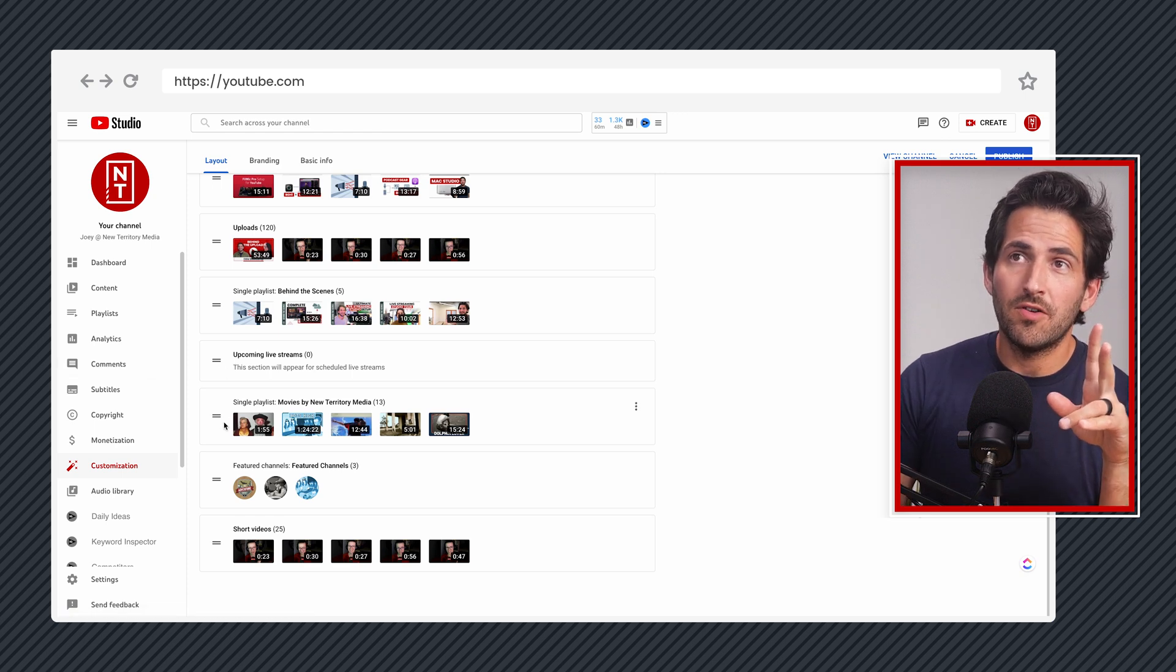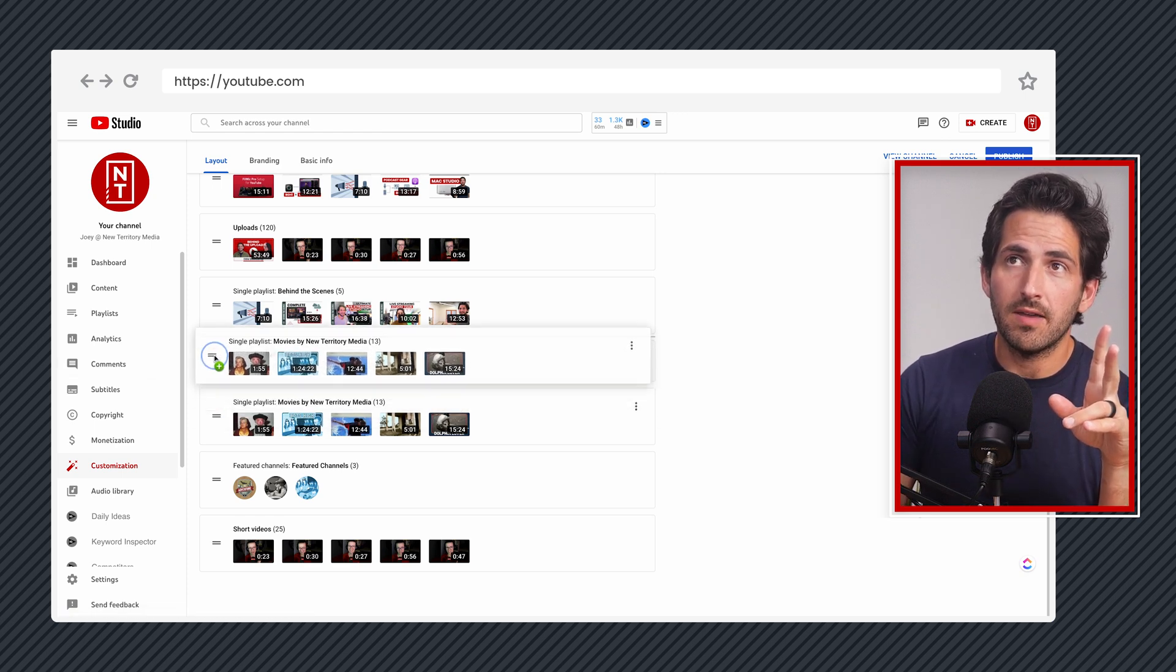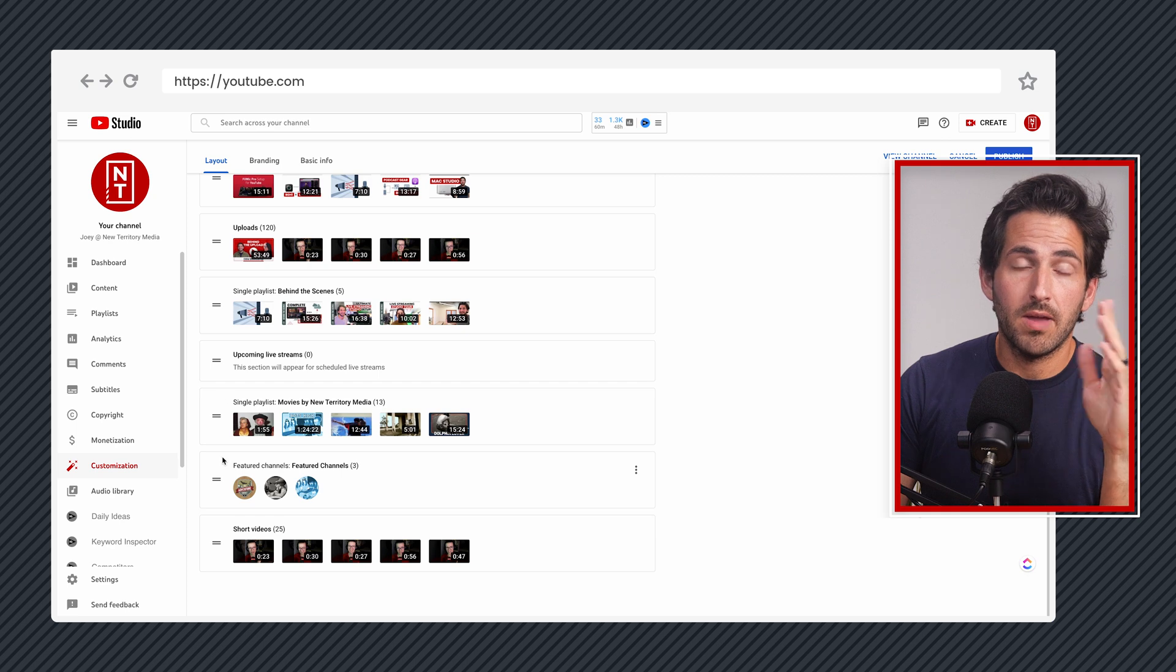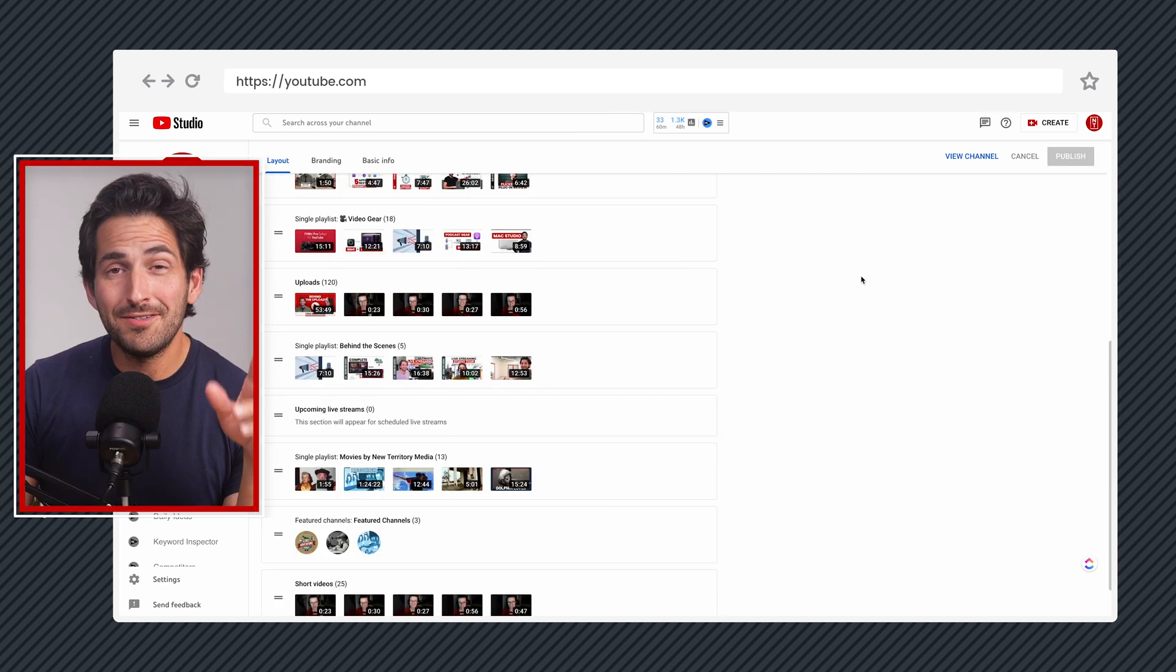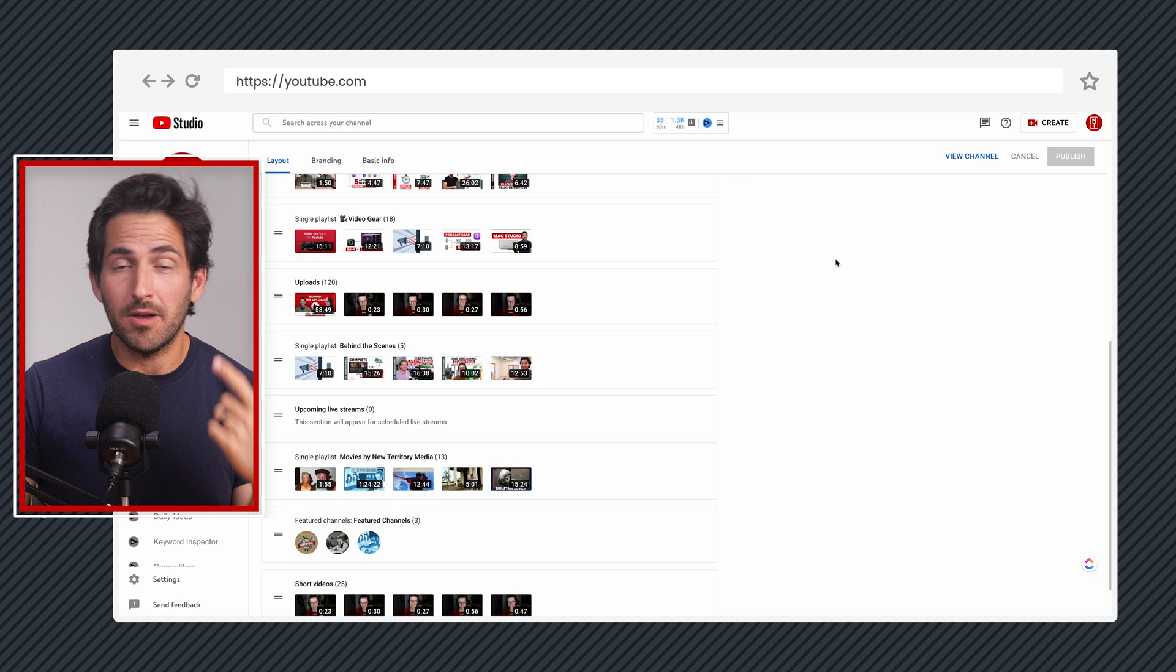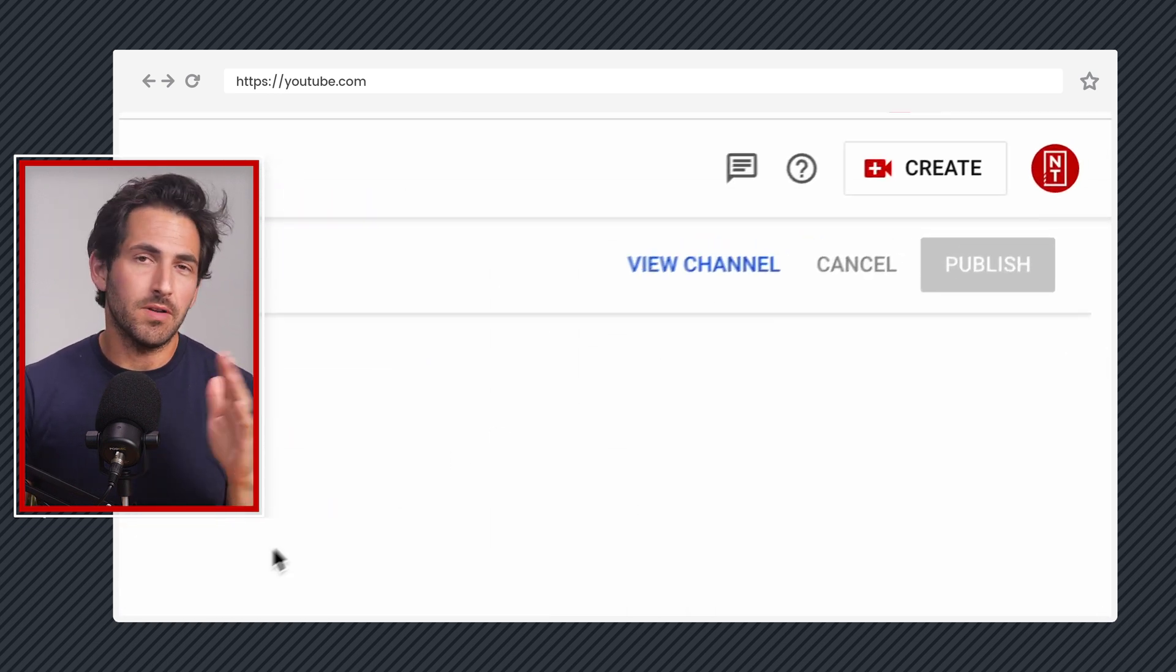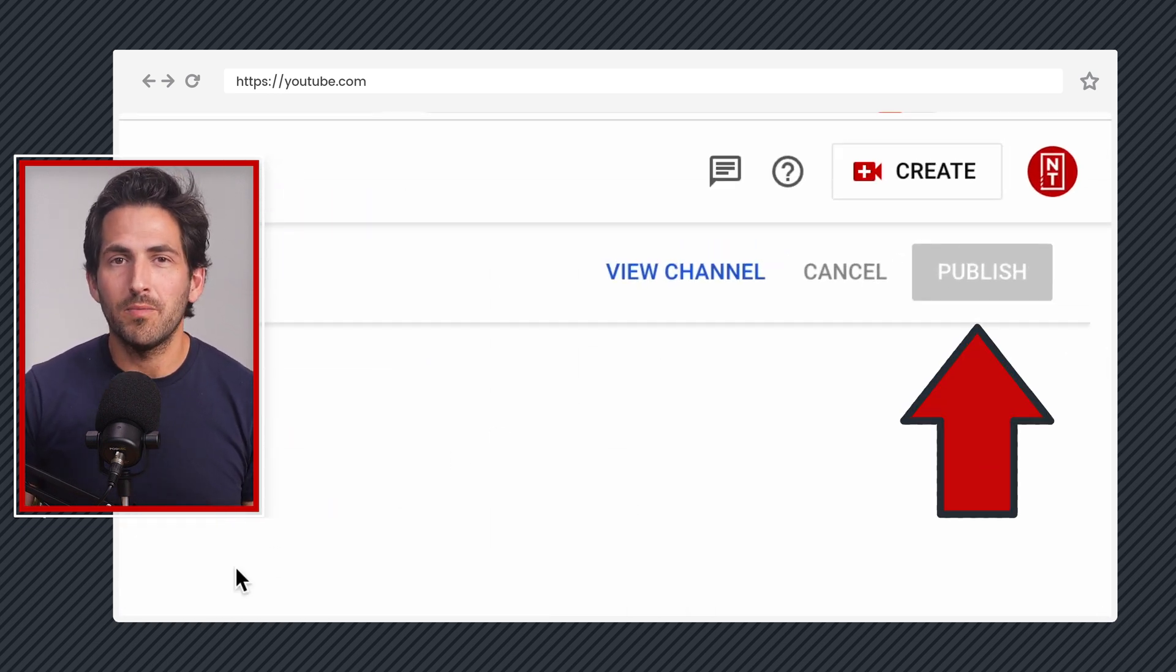So once you've got your sections added that you want to have for your channel homepage, two things. One, if you want to adjust the order of them, you can just click the handles on the side, drag and drop, place them in whatever order you want. And then two, once you're done with everything, you do need to hit publish up here at the top in order to make sure that your changes are saved and it goes live on your channel homepage.